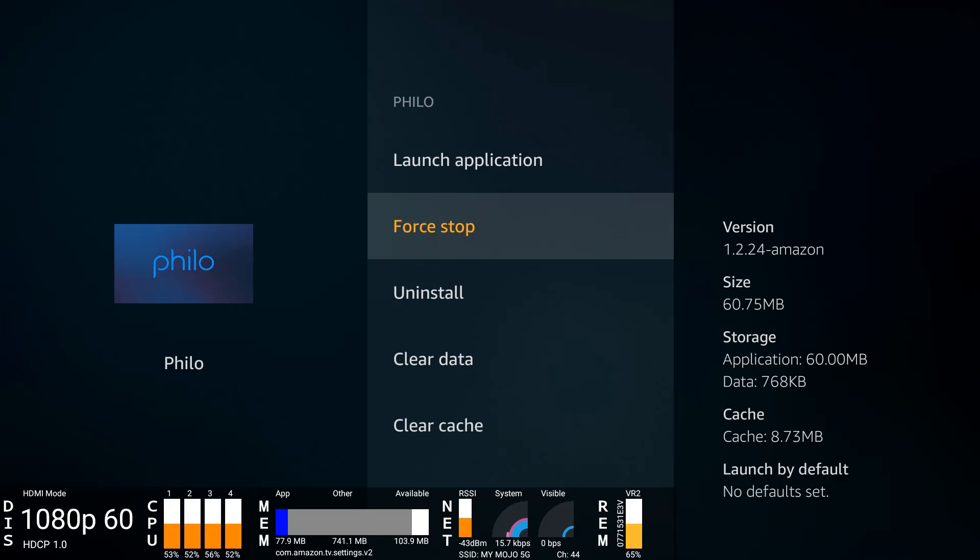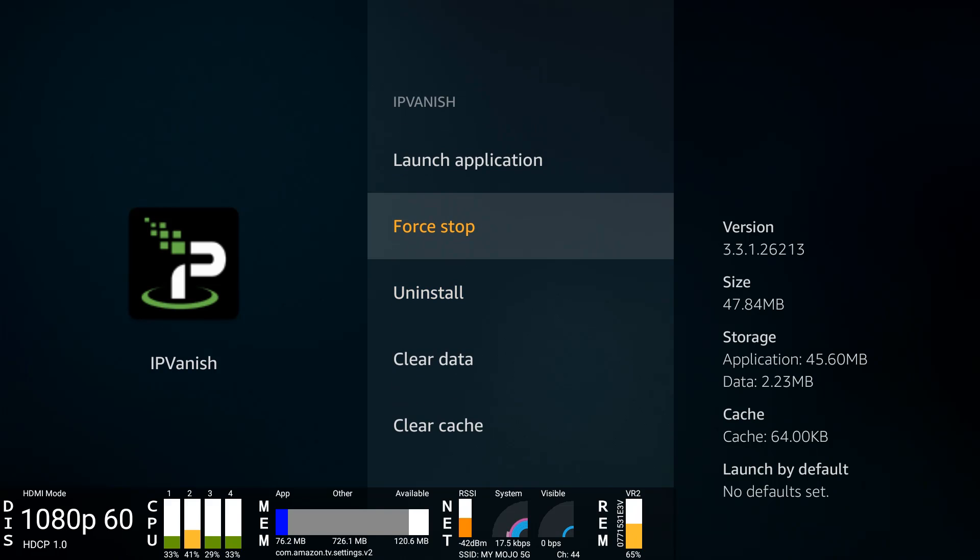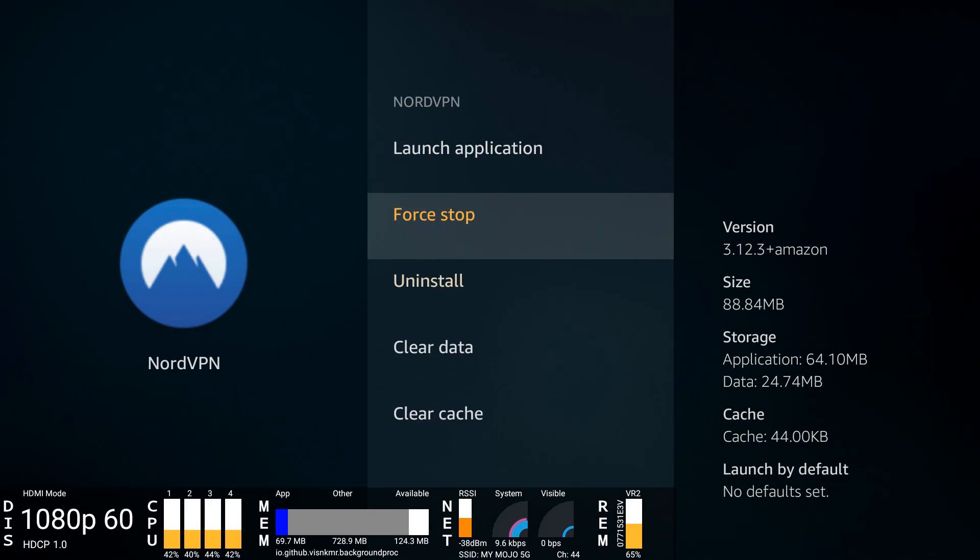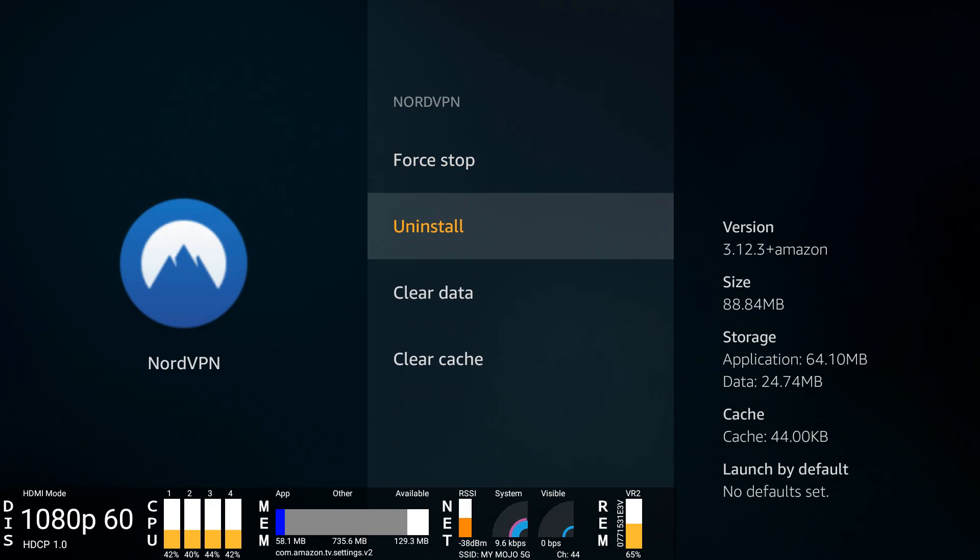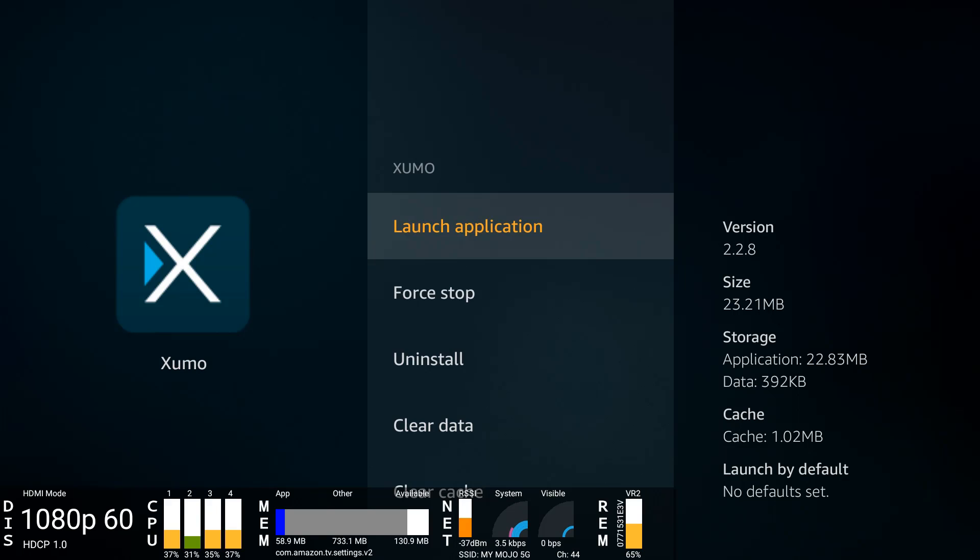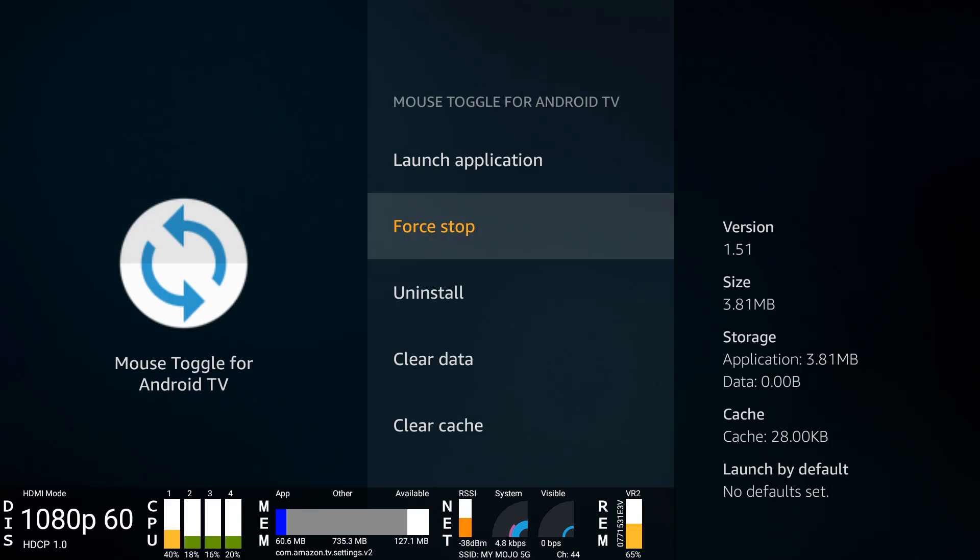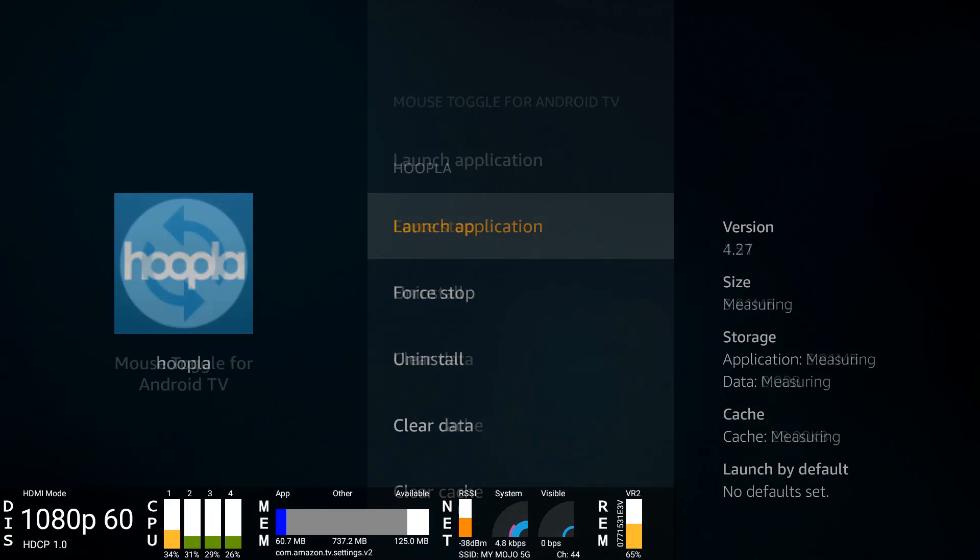Just look at the available memory, it is starting to move up. So force stop Philo or Filo for some people. Going to stop IPVanish and force stop Nord as well. I always keep the VPNs up and running, especially when I'm streaming. Check the description of this video for VPN deals. Let me force stop Nord and force stop Zoomo as well. I'm actually going to leave Mouse Toggle running.